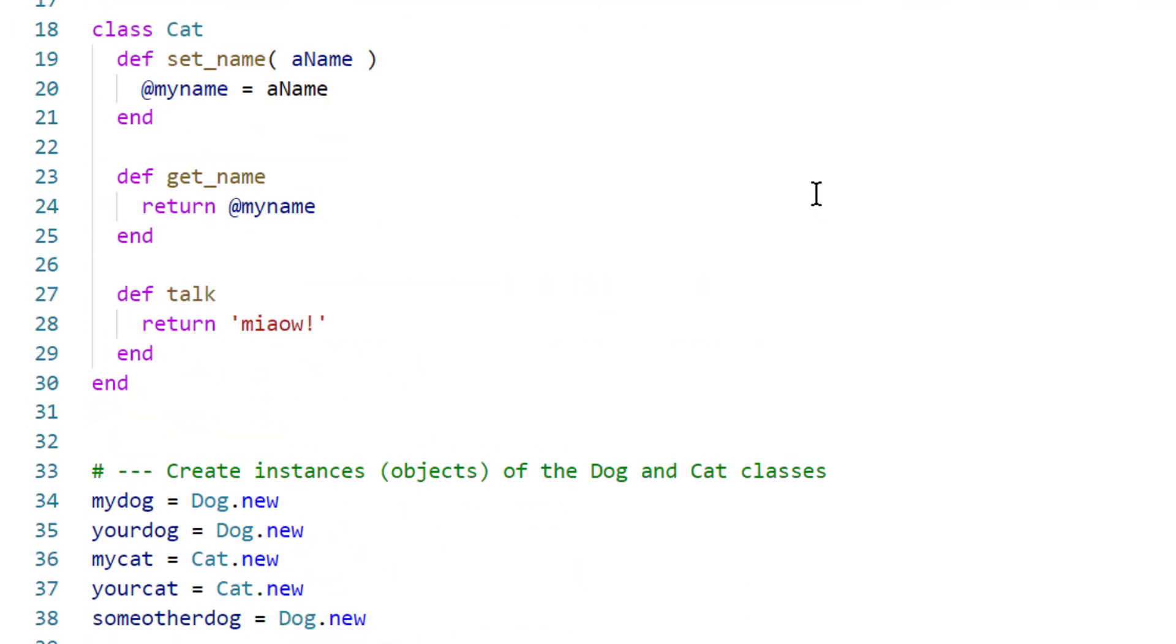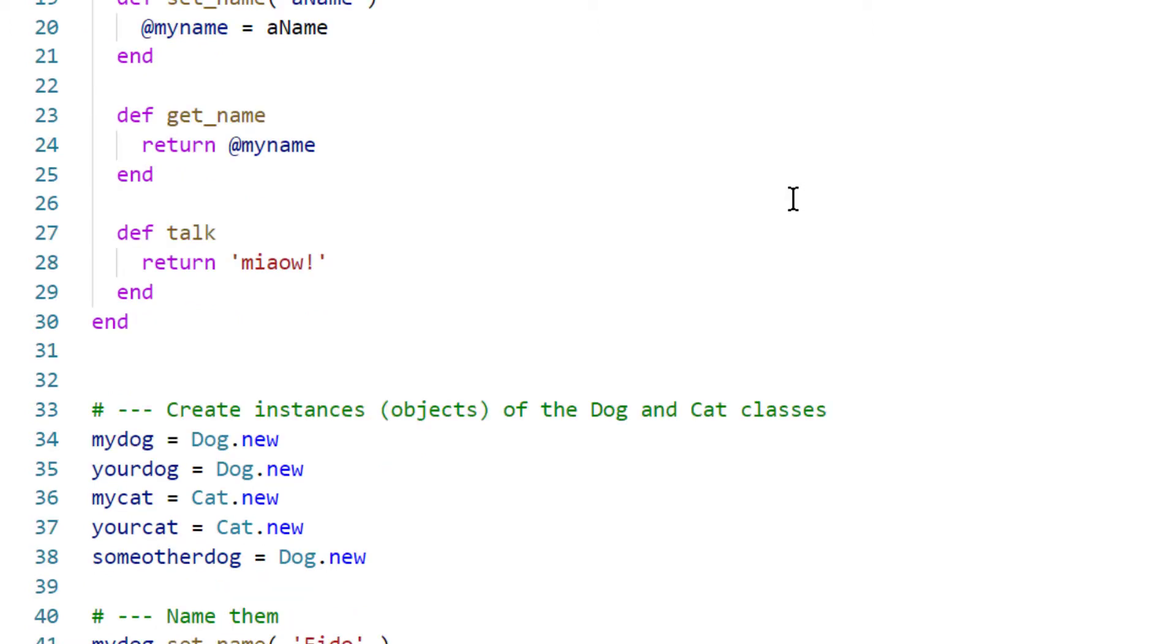Then I can do the same thing with cats. I've got a cat class up here, and look, it's got a talk method as well, but it returns meow because that's the noise that a cat's going to make.